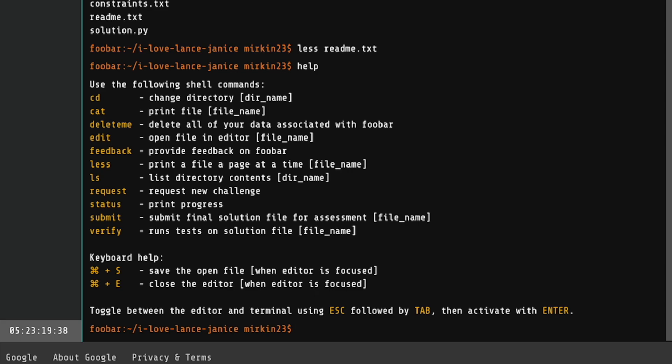And we've got edit to edit a file. Before I started this recording, I already used cd to navigate to the correct directory, and ls to list the files. So I already know there's a file in here called readme.txt. So let's type in less and then the file name to take a look at it.